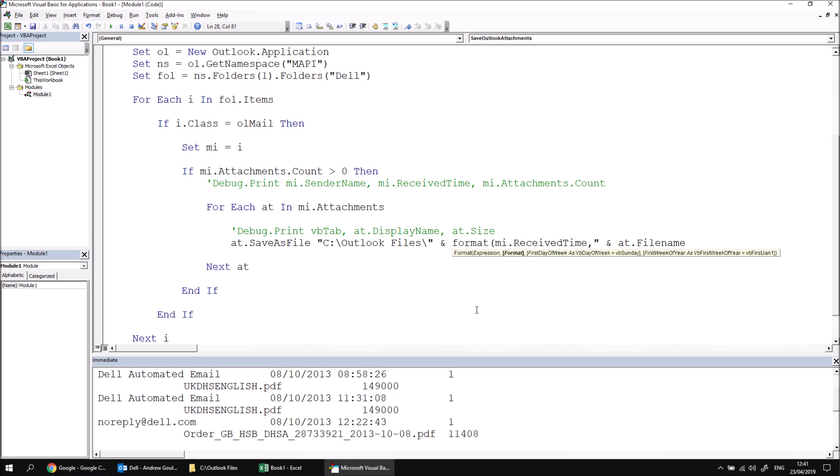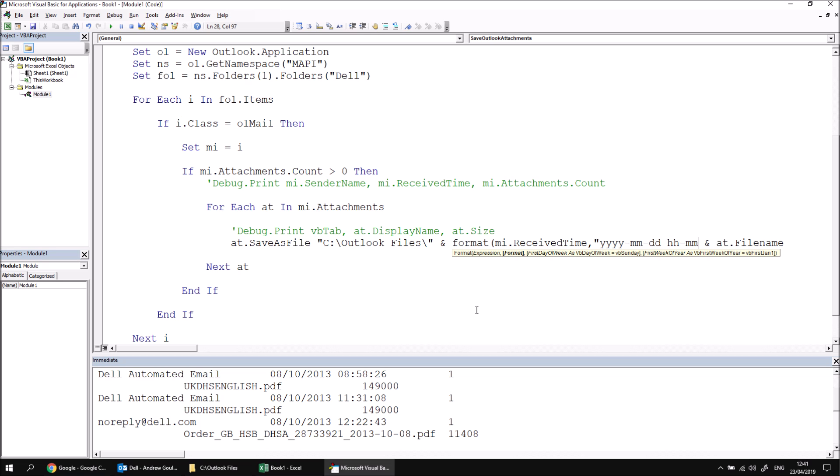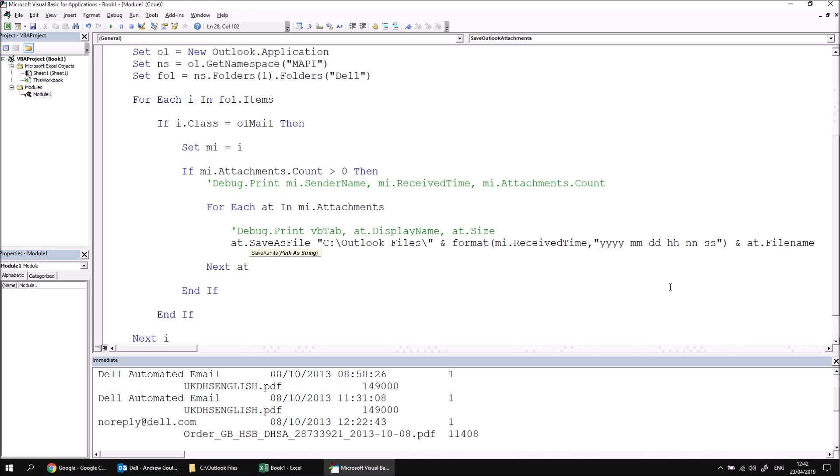And then the formats that I'd like to apply to this, I'll go from the larger increment of time to the smaller. So I'm going to go for years first, four y's, then a little dash, two m's, another dash and two d's, followed by a space, then two h's for hours, a dash, two m's for minutes. You can also use n's for minutes if you want to distinguish more clearly between minutes and months. That's entirely up to you. And then another dash and then a couple of s's for the seconds. I will close the double quotes there and then close the parentheses.